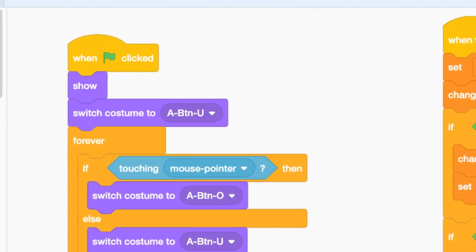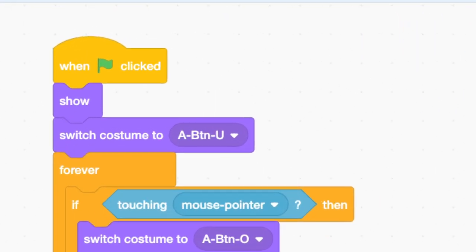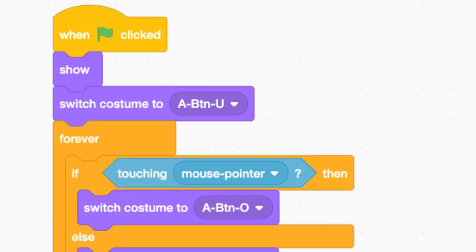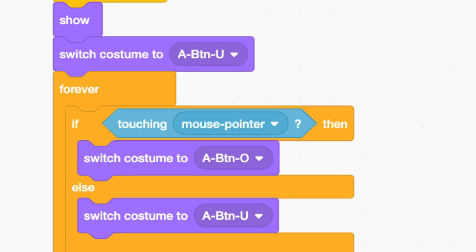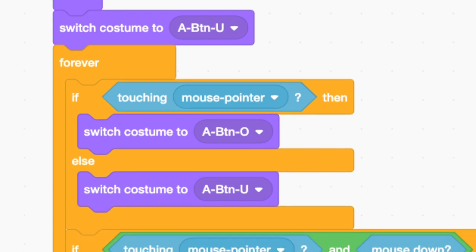Here are the code bricks for doing the rollover effects. On the green flag, I want to show the sprite just in case it is hidden, and then make sure it's showing the up costume. Since you cannot know when the user will be rolling over a button, all of the effects must be inside of an infinite forever loop.